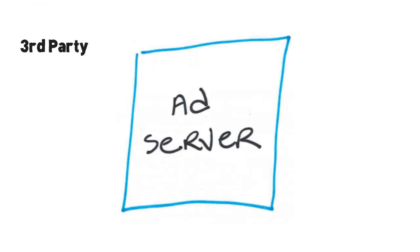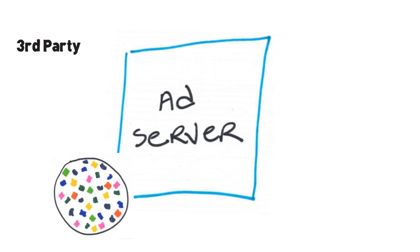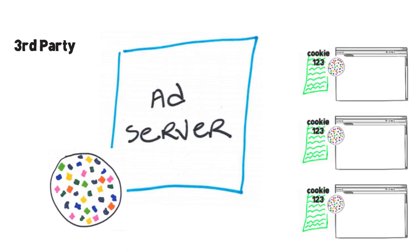There are also third party cookies. These are used by ad servers. Online ads use third party cookies to recognize the same user across multiple websites.